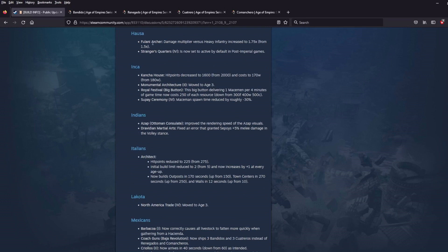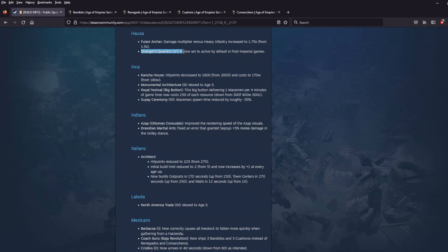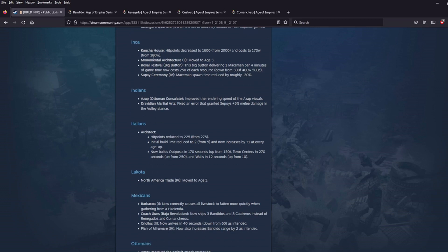Haudenosaunee, Fulani Archers. Damage multiplier versus Heavy Infantry increased to 1.75 from 1.5. So this is a really big buff for the Fulani Archer against the unit they're supposed to be fighting, right? So if you're using them against the correct counters, Archers are supposed to do damage against Heavy Infantry. Now with the Haudenosaunee, they're doing a lot more damage against their chosen counter, Heavy Infantry. So really nice pickup there. And then this Stranger's Quarters thing. I actually don't, I'll admit, I don't even know what this tech or card is. And I don't play post-imperial games, so it doesn't really matter to me, but moving on.